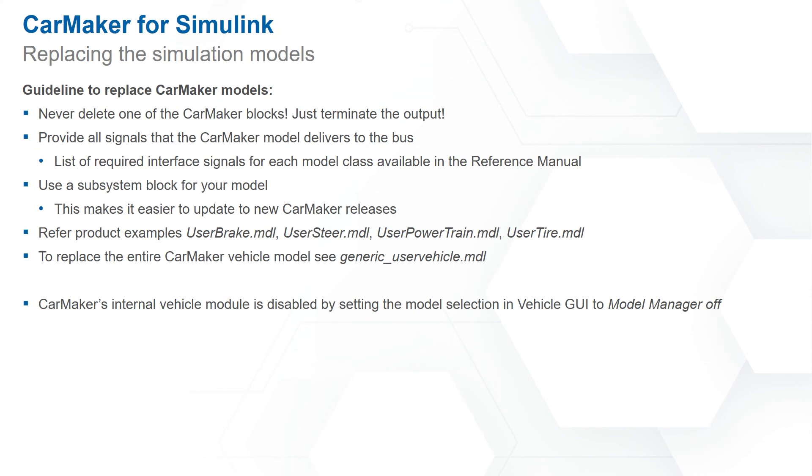There are also a few important guidelines regarding replacing CarMaker models. Never delete one of the CarMaker blocks. Just terminate the output. Provide all the signals that the CarMaker model delivers to the bus. You can find more information on the required interface signals for each model class in the reference manual.